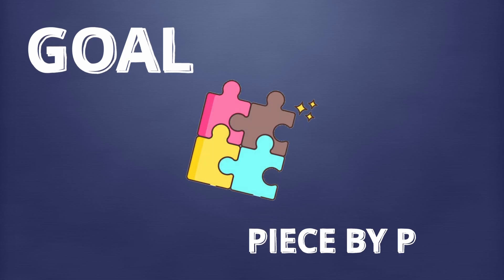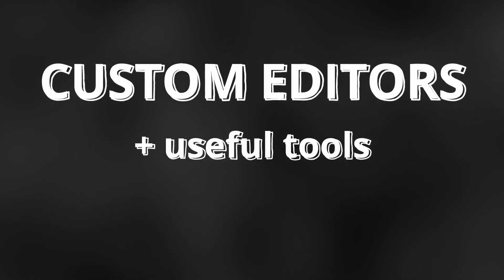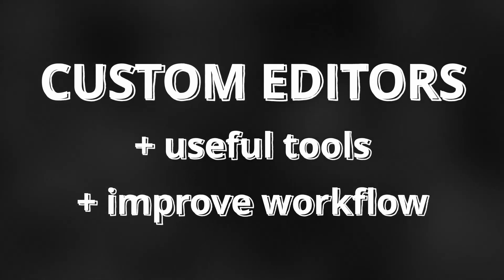As per usual, my goal is to learn game development piece by piece. The next challenge I have for myself is to learn how to make custom editors so that I can make useful tools and improve on my development workflow.